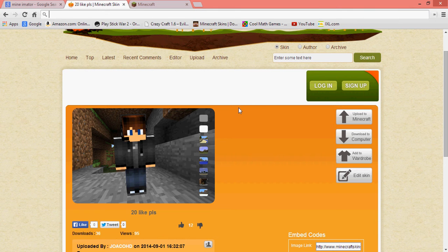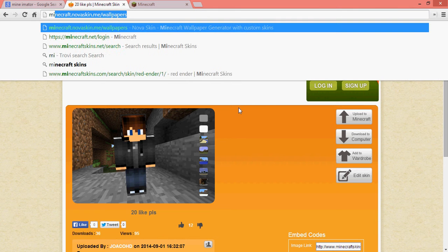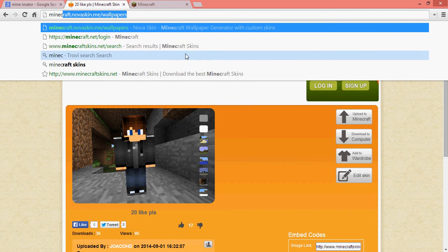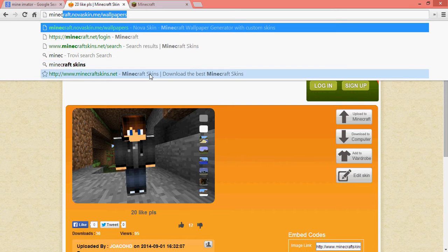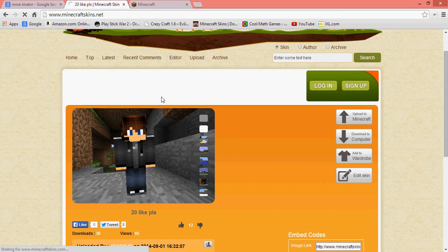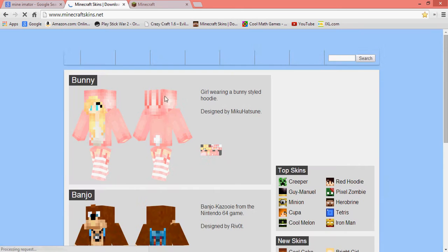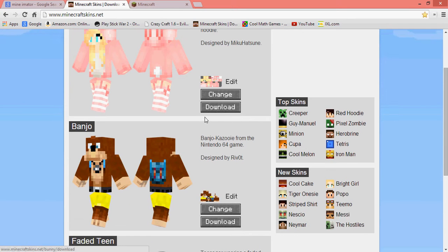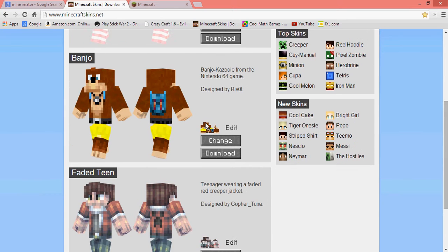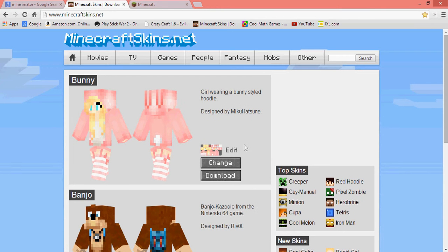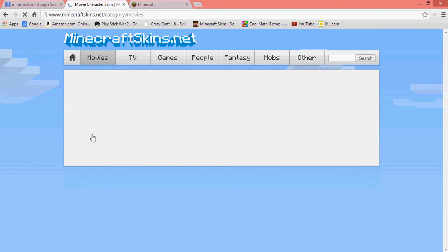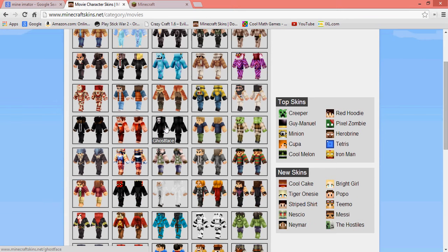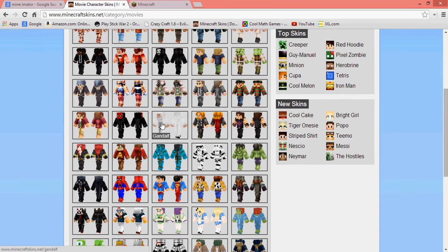I think it is, let's just type in Minecraft skins again. I think this is it, minecraftskins.net might be it. Yeah, minecraftskins.net. And then this recently updated, but it updates all the time.